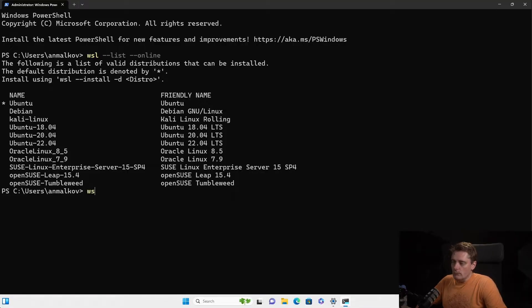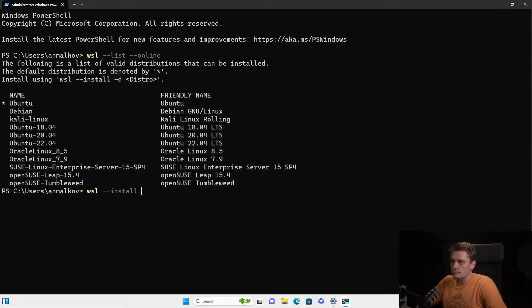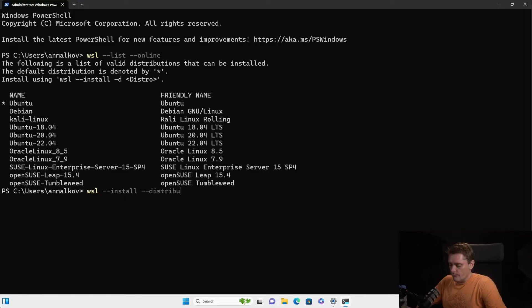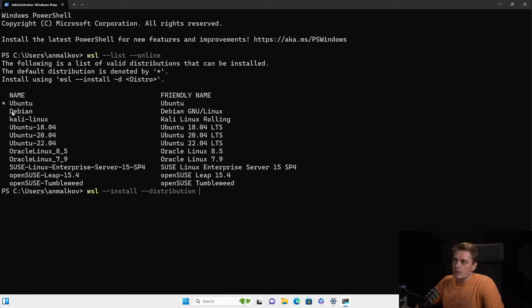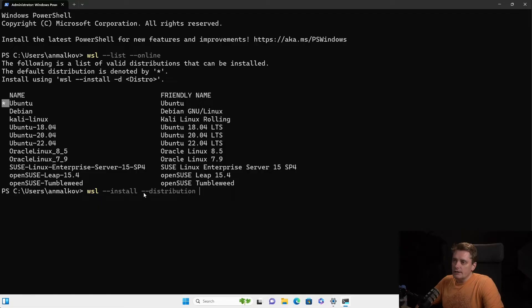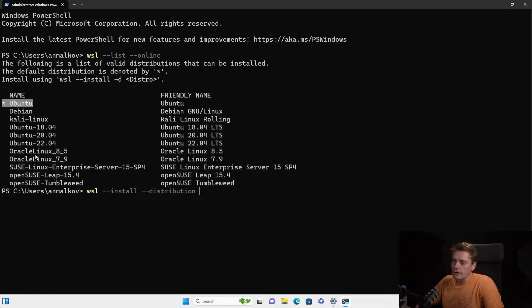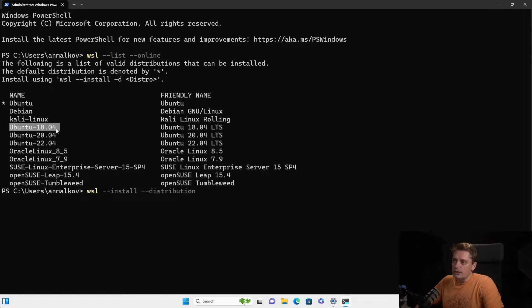To do so, again, I do WSL dash dash install dash dash distribution. And then I can say, in my case, yeah, I can actually choose from both options. I can say Ubuntu. And you see there is a star. So I can even avoid this distribution option. And then it will install the Ubuntu because Ubuntu is default. Or I can say I want to install precise version, like for example, exact version like 18.04 or 20.04 or 22.04.